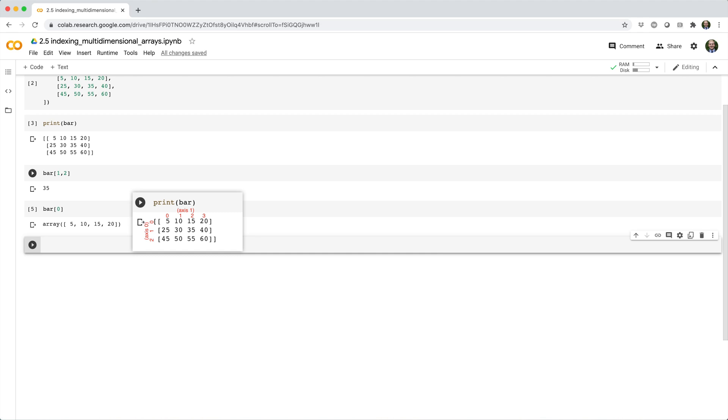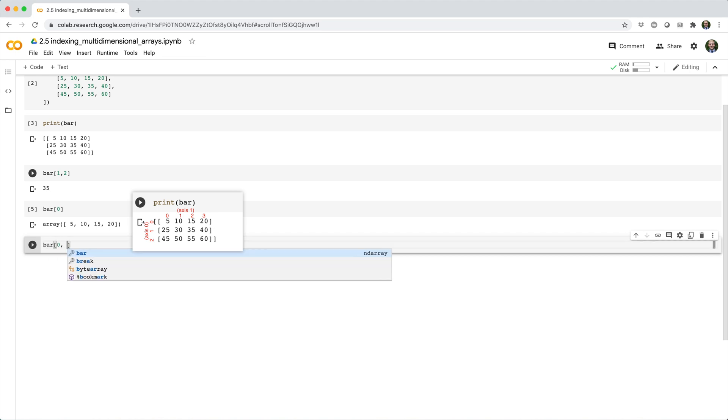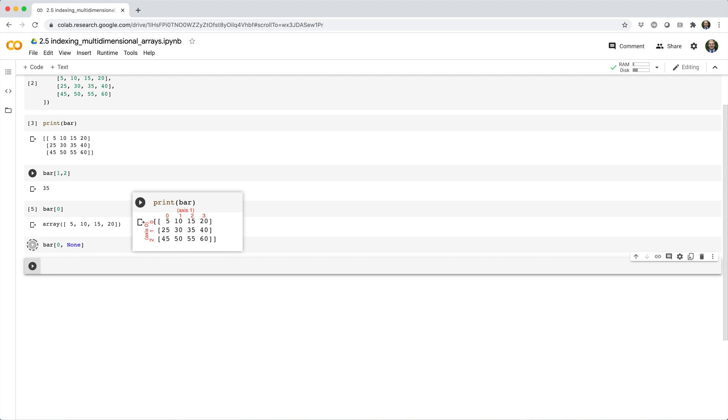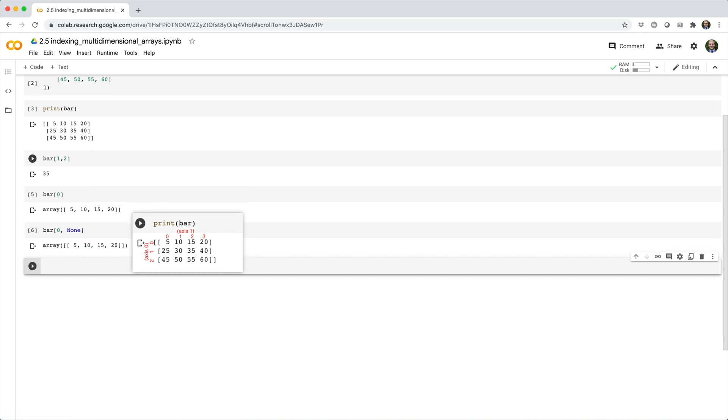Now if you wanted to get the entire first row as a 2D array, you can use the none keyword for the column index, like bar square brackets 0 comma none. We'll learn more about the none keyword later.